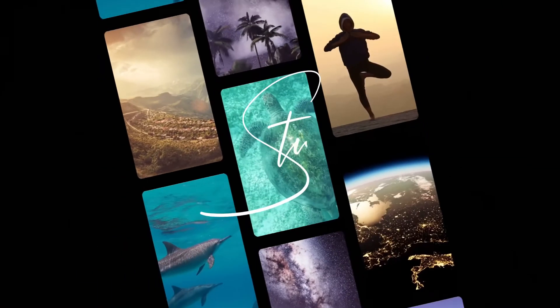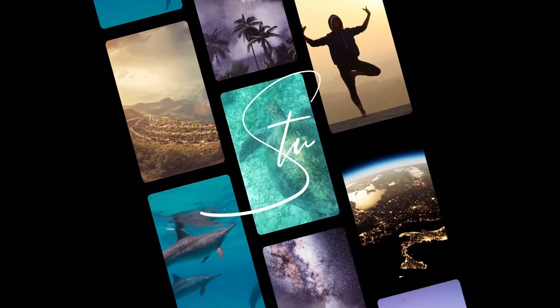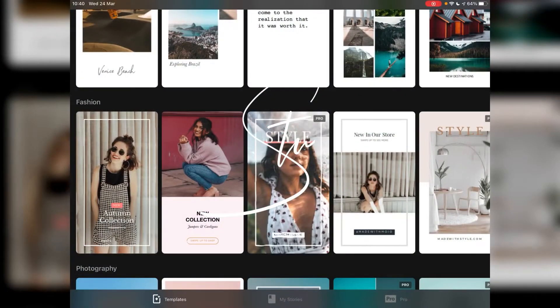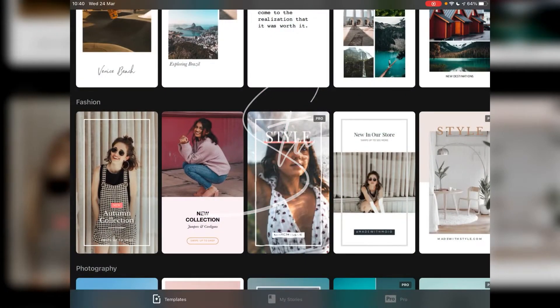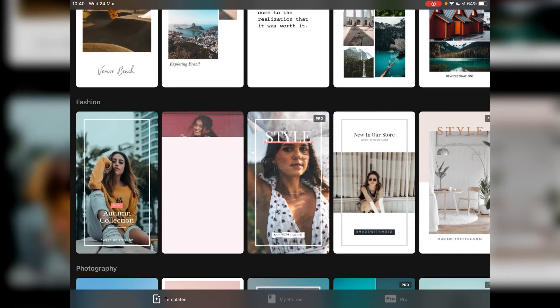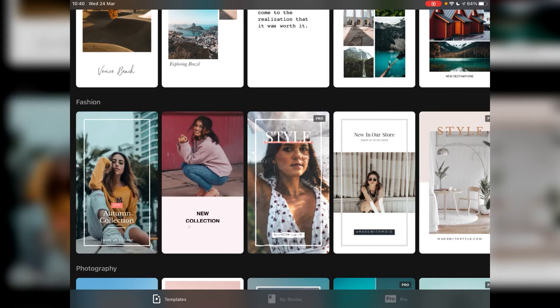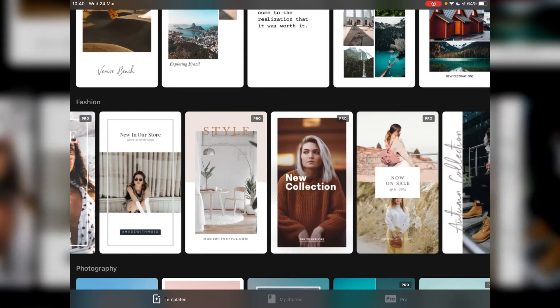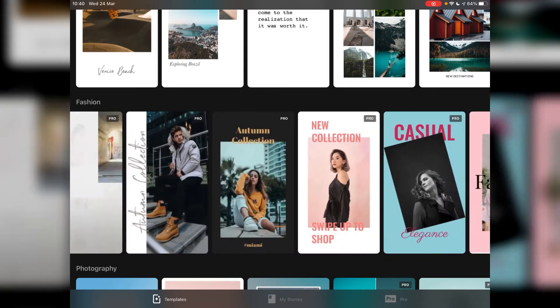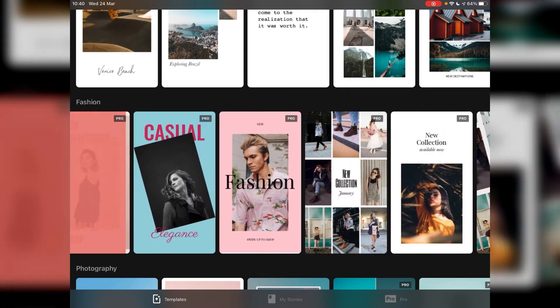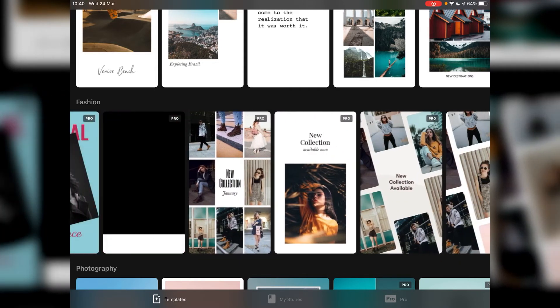Hi I'm Stu and welcome back to another video tutorial. You guys seem to like the Mojo video I did the other day so I'm going to do another one for you now and this time we're going to build a title sequence.